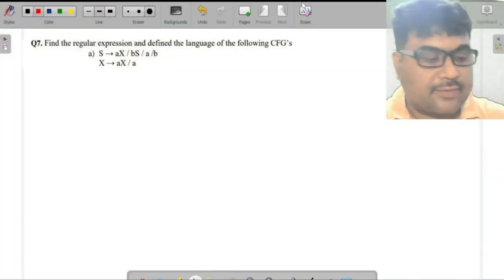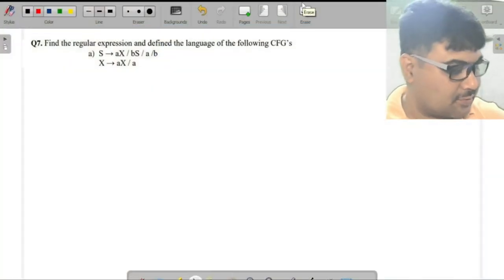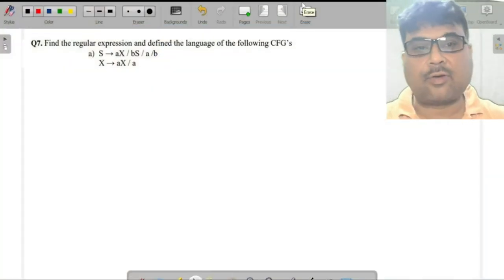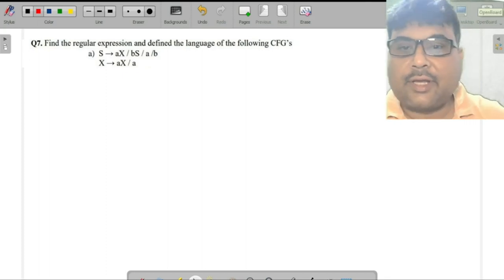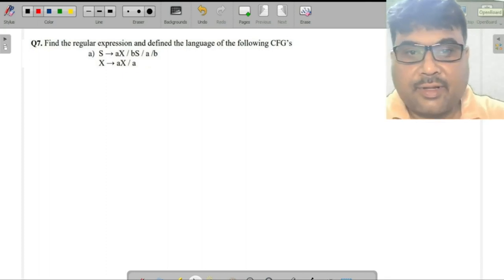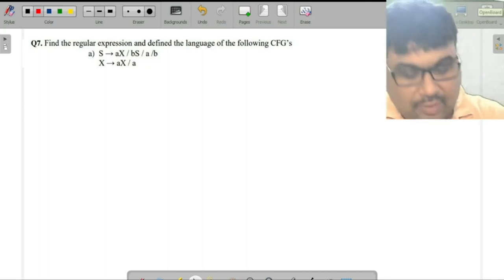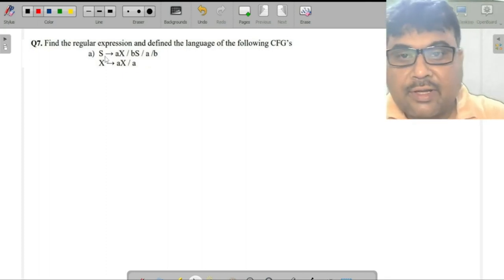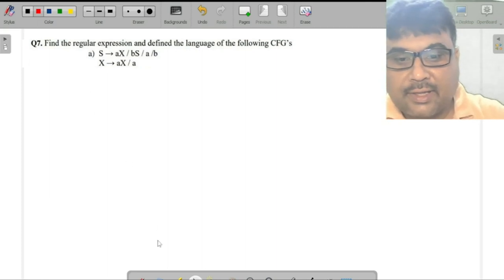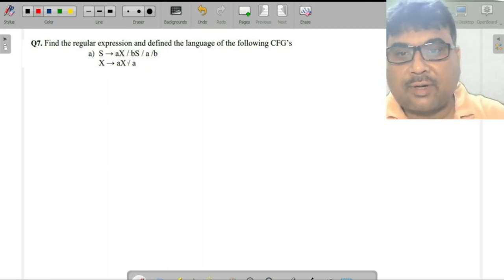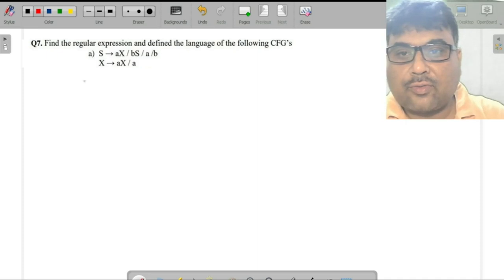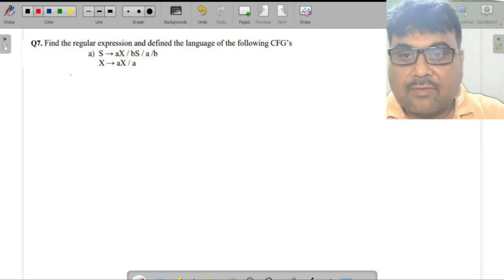In today's lecture we are going to discuss this problem, expressed in regular expression. You can see that it is a regular grammar, so we can convert it into the machine.